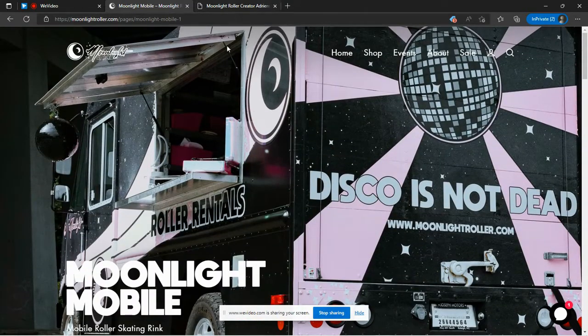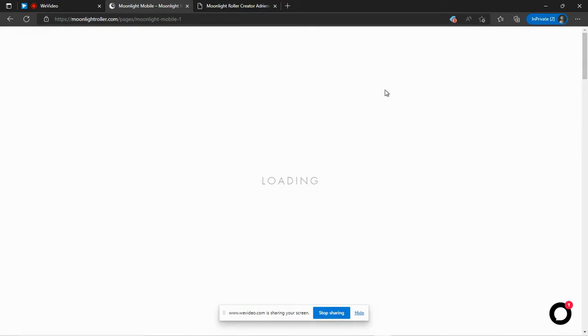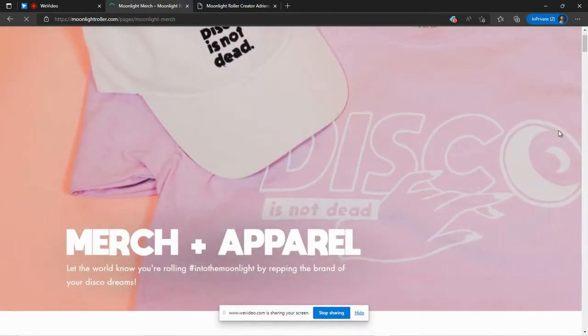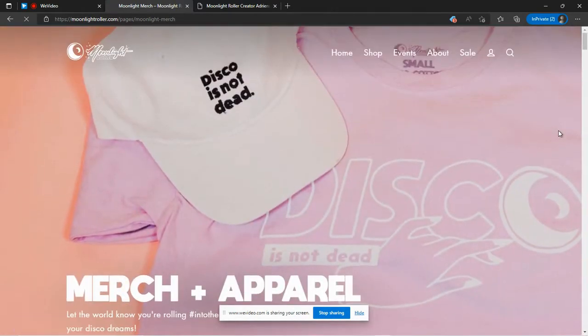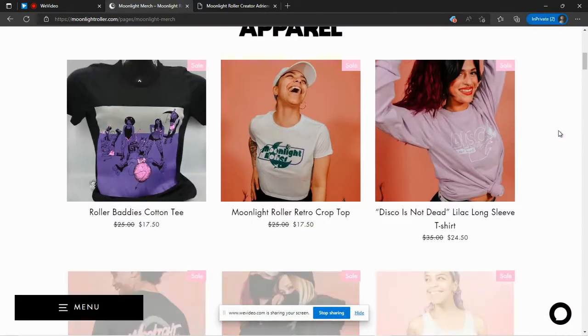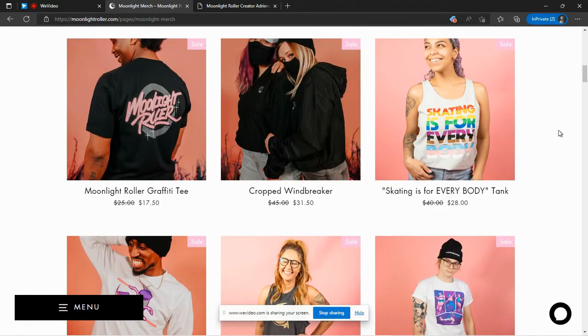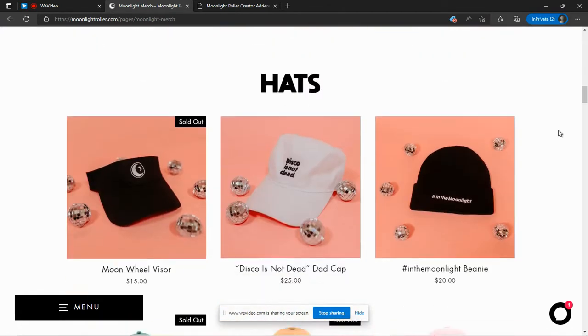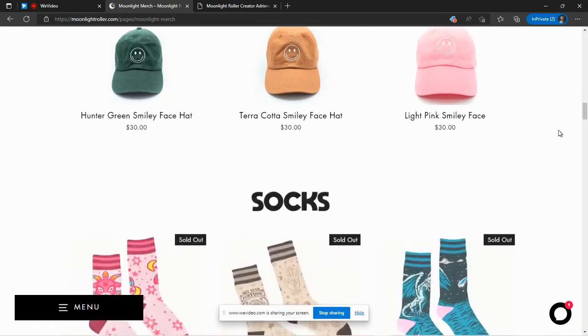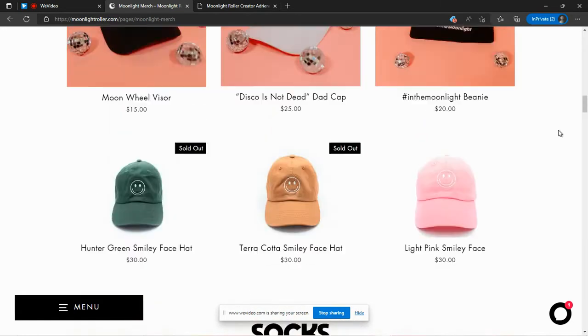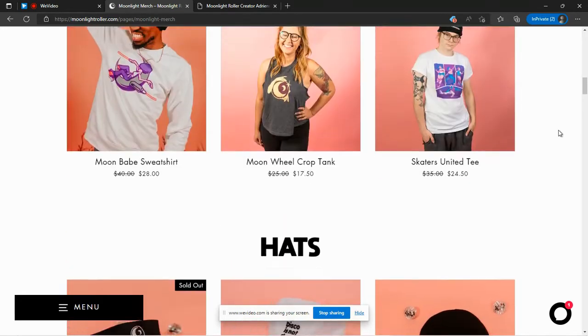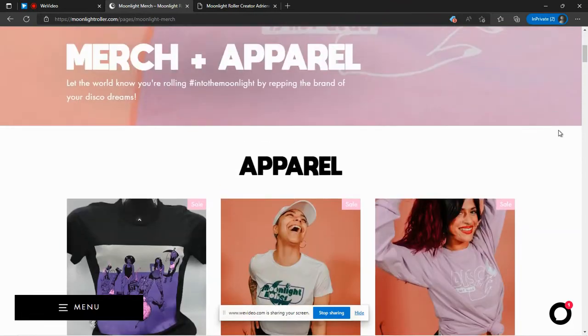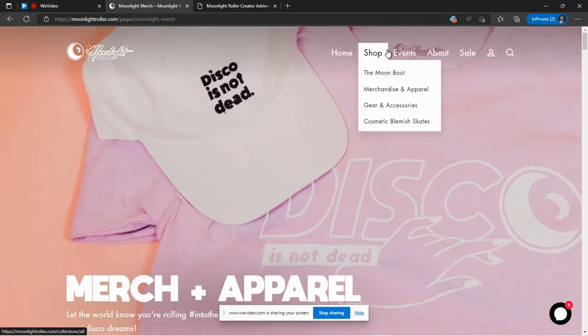And let's see what else they have on their shop page. They do have merch available. There's t-shirts. They have caps. Take a look at those. And of course, with skates, you do need some accessories,